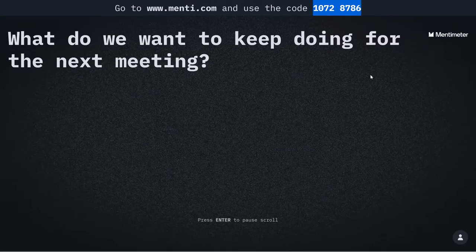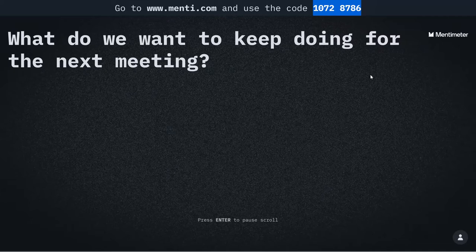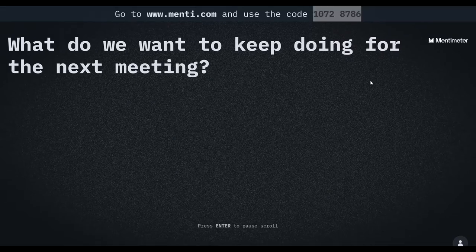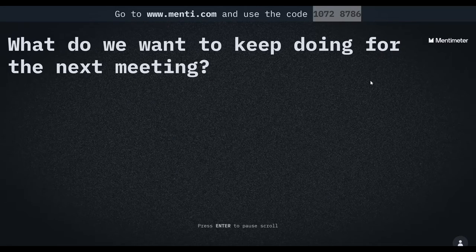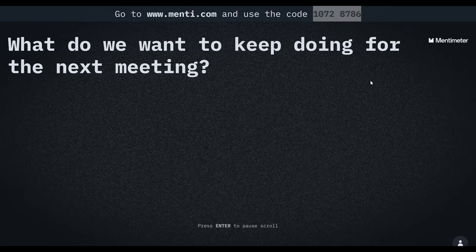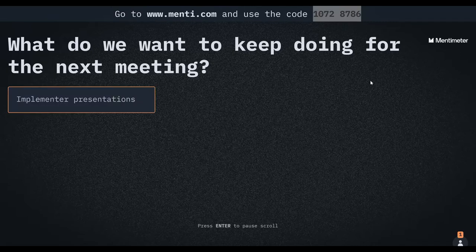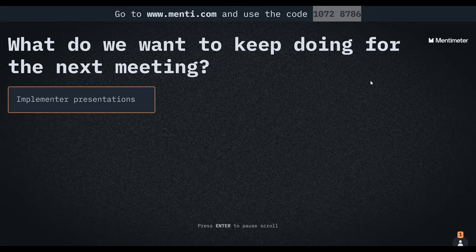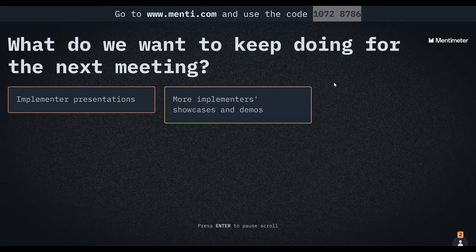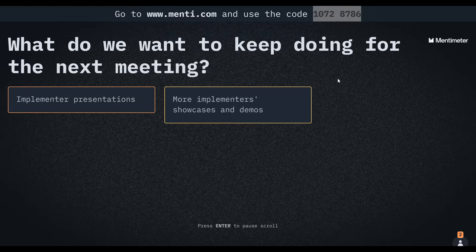to keep doing for the next meeting? So what is it that you liked about this meeting that you'd like us to see in our next meeting? And of course, our next upcoming meeting will be our annual OpenMRS conference, right?